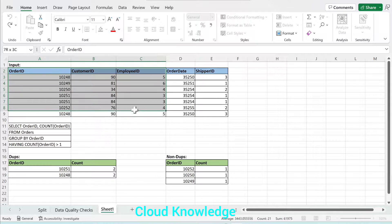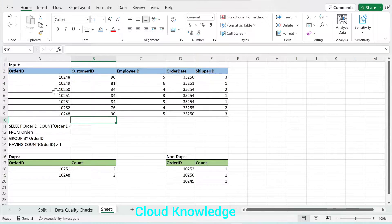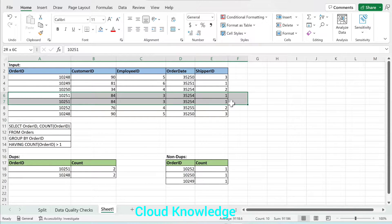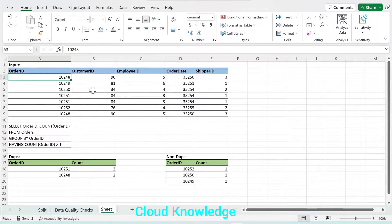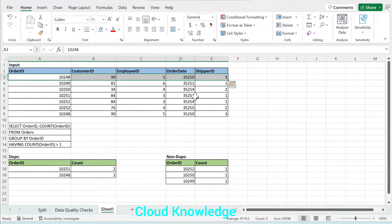Here is our dataset. You can see it has five columns: order ID, customer ID, employee ID, order date, and ship ID. You can clearly see that rows 6 and 7 have order ID 10251 and its corresponding values in other columns repeated twice. So this is a duplicate. Another duplicate ID is 10248, which is the first row, and the last row is also repeated.